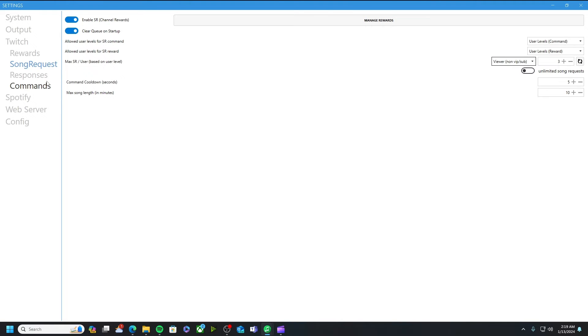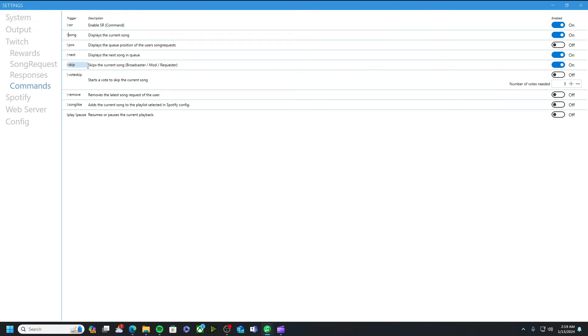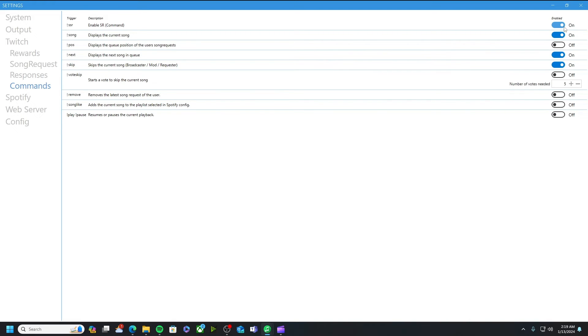The other spot you want to go to is commands. All right, once you're in the command spot, this is what it looks like. You have some descriptions and you have some toggle on and off. I'm going to go through each of them. You do see my personal preferences of what I have and what I have them set at but I will go over each individually. First and foremost we have enable sr command.